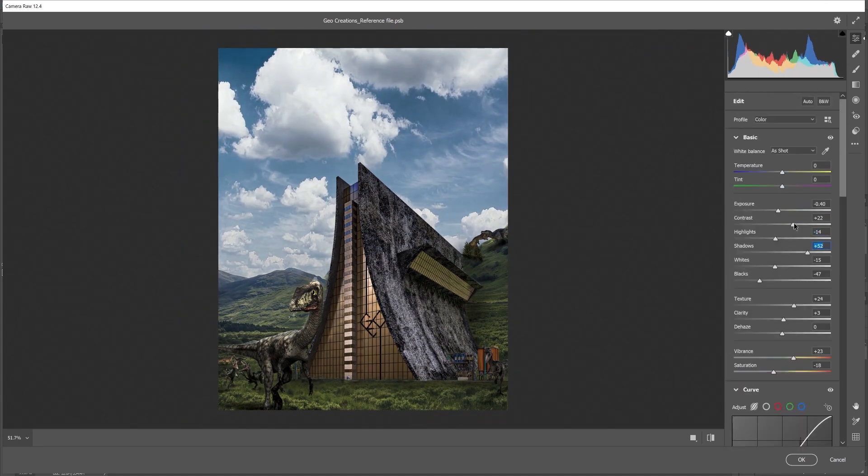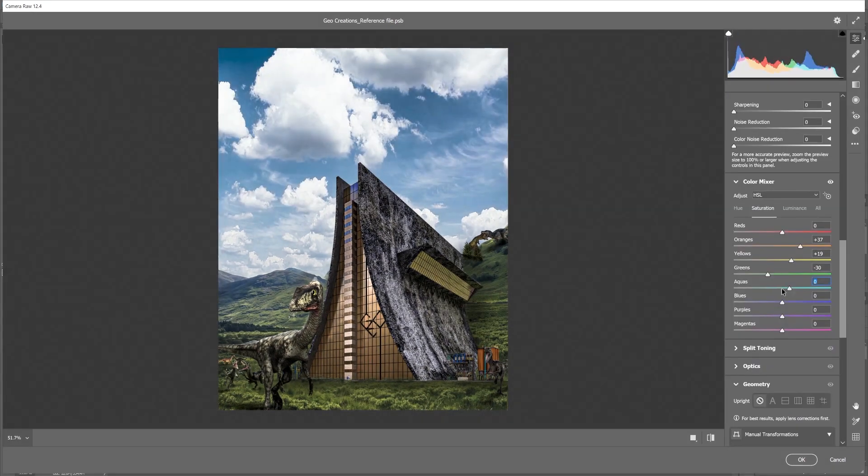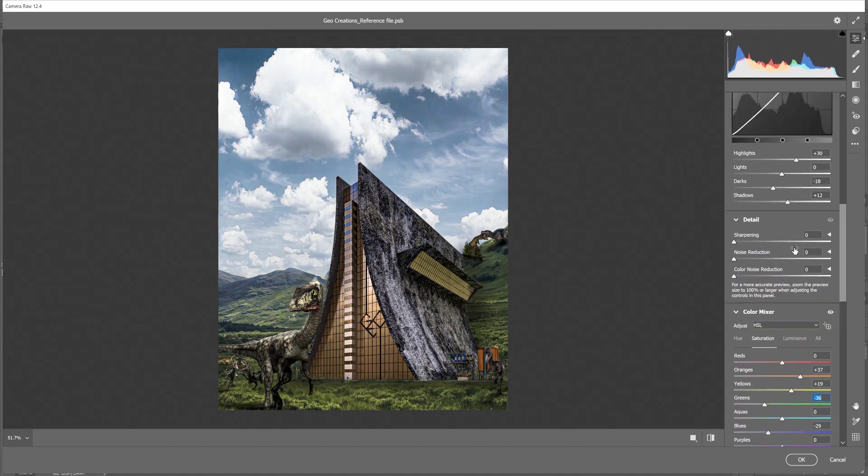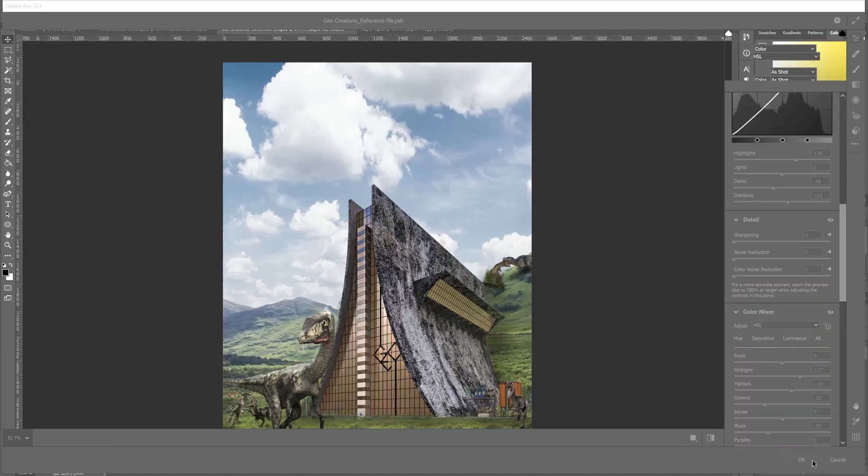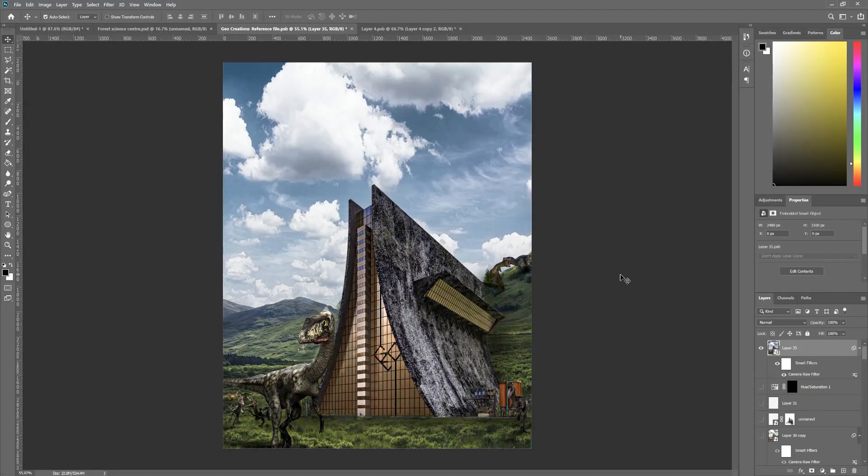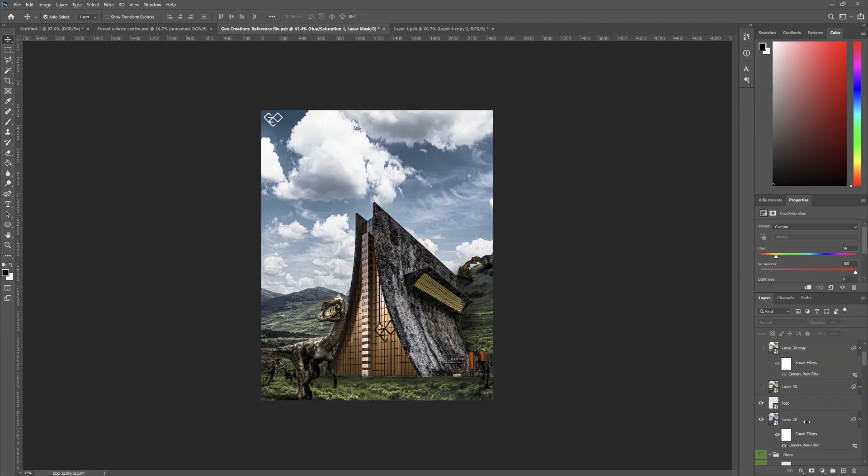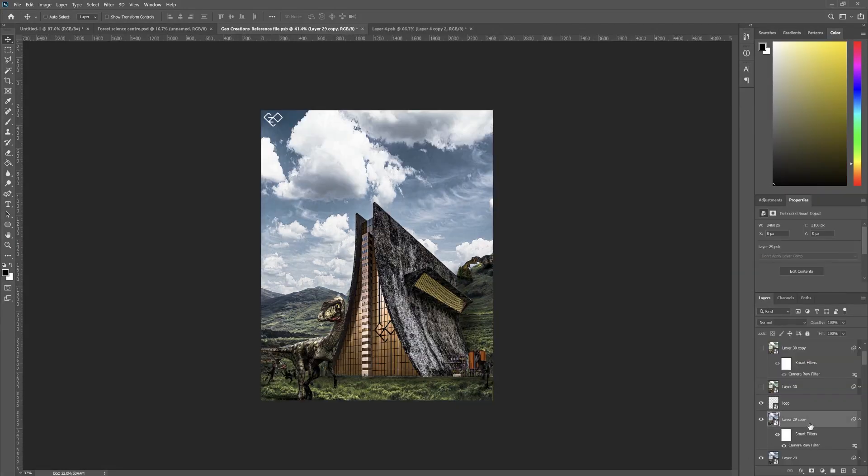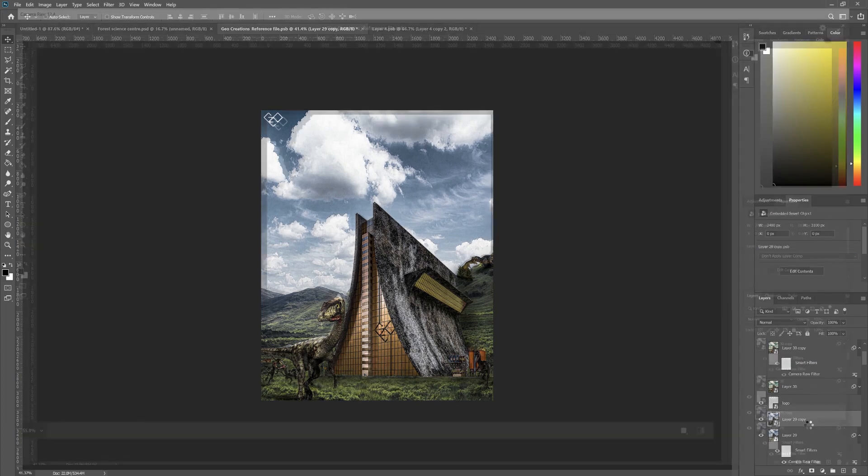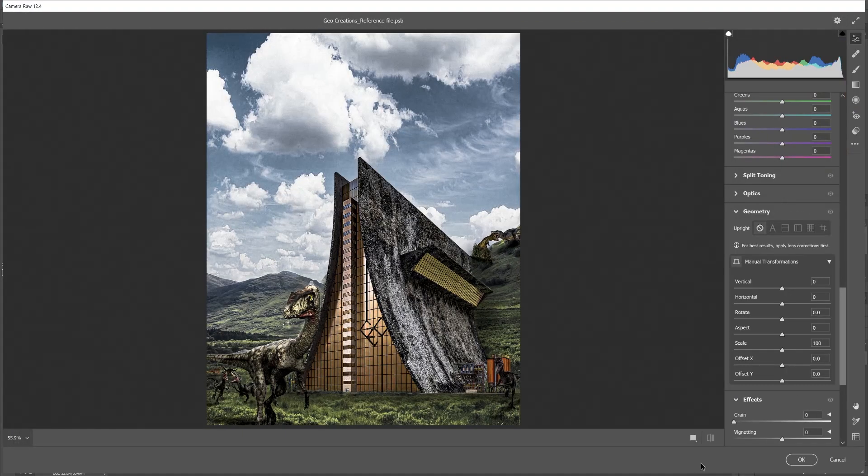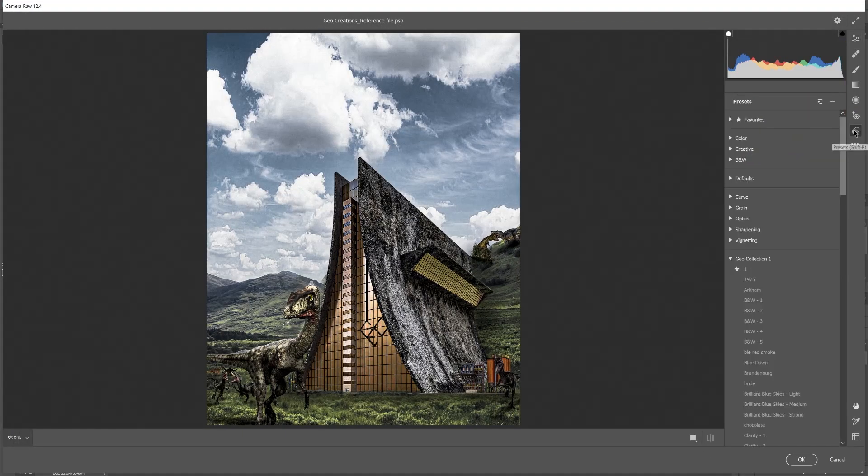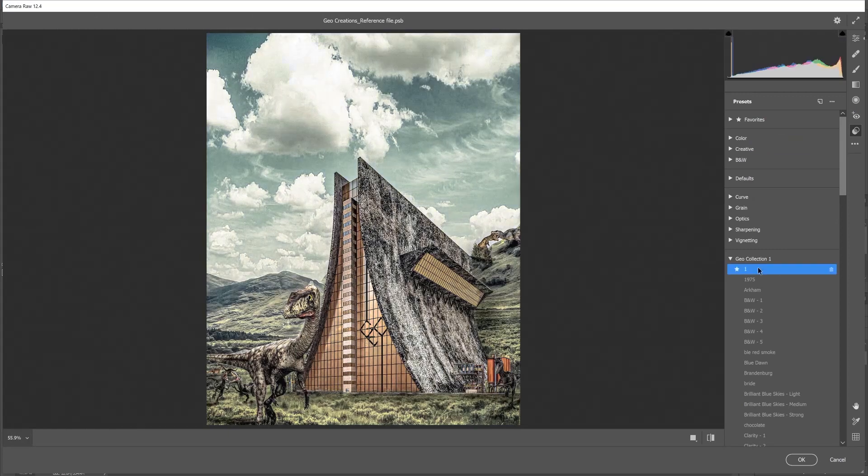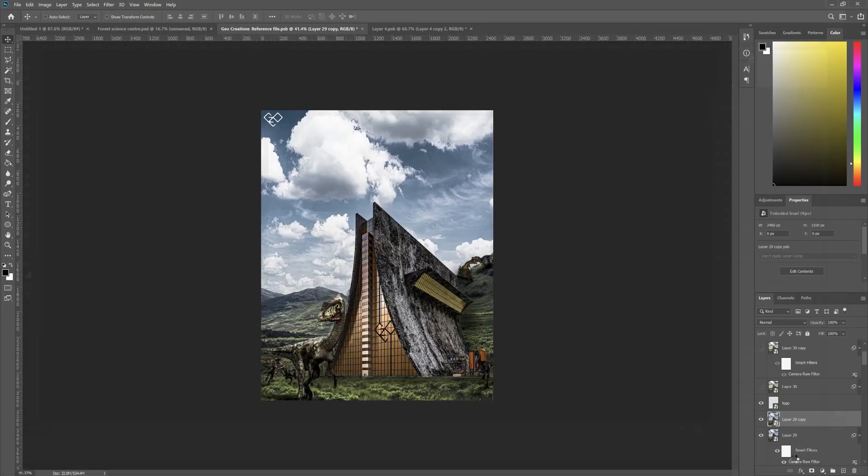Now it's looking pretty decent, right? Now let's apply some preset on it. Copy this layer and let's open ACR again. Let's apply a preset. This is the custom preset I usually use for all of my images.